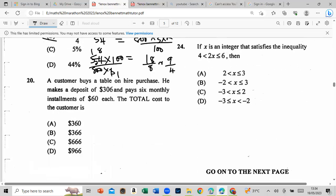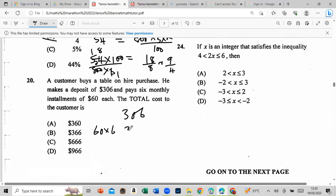A customer buys a table on hire purchase, makes a deposit of $206, and pays six monthly installments of $60. The total cost: 60 dollars times 6 months equals $360. Add the deposit: 360 + 206 — wait, let's check: 60 times 6 gives 360, plus deposit, giving total cost to the customer.